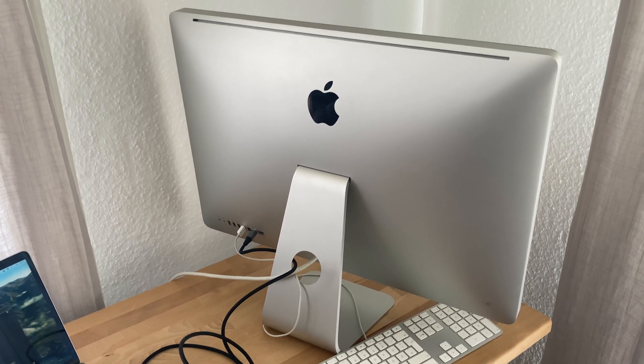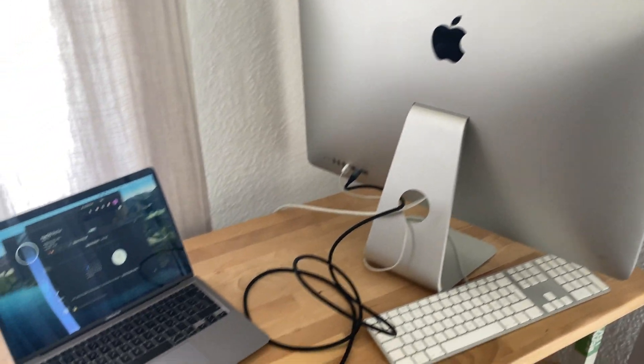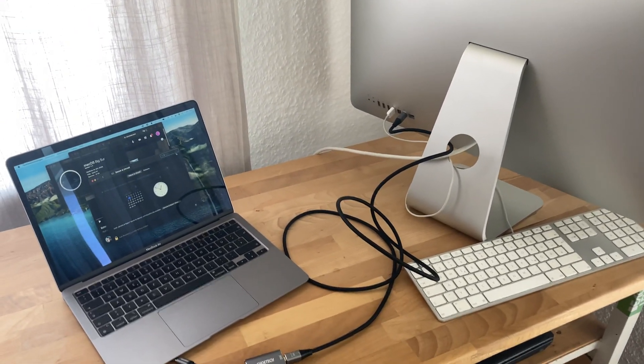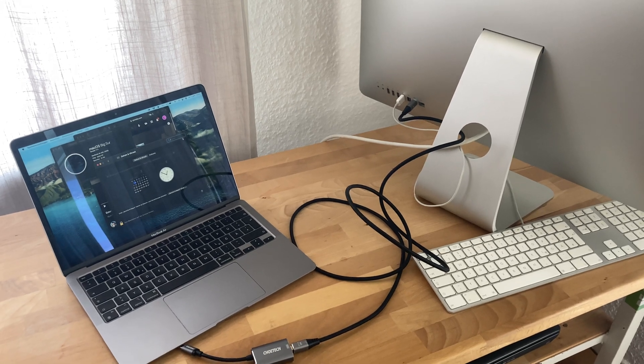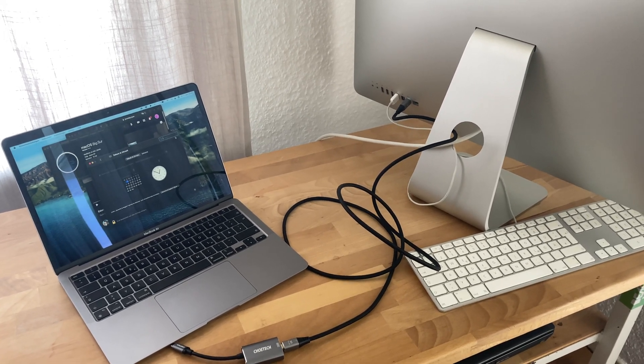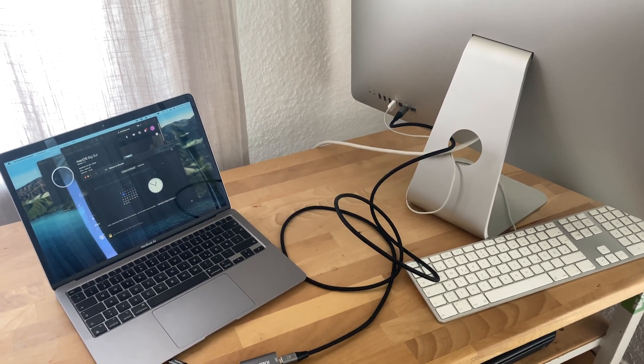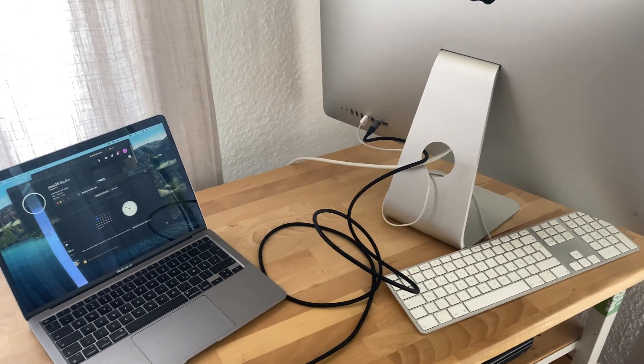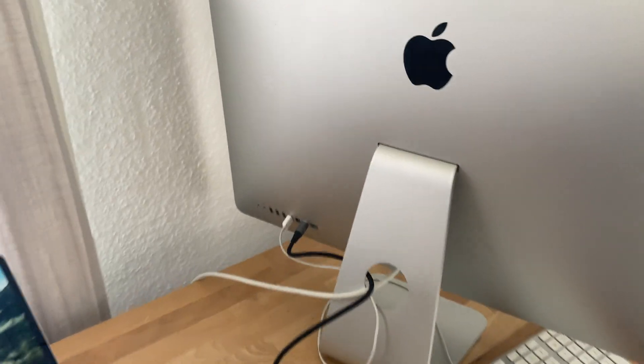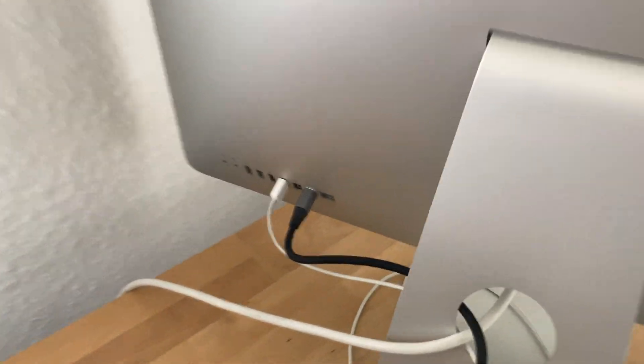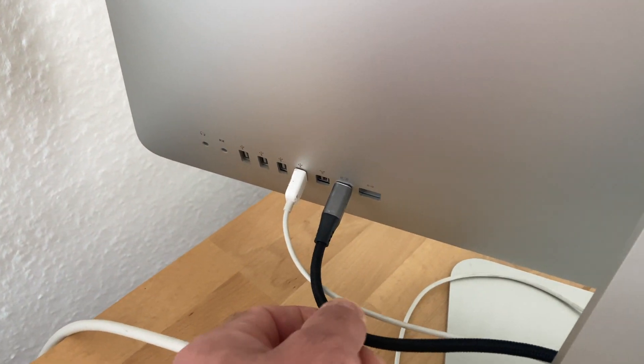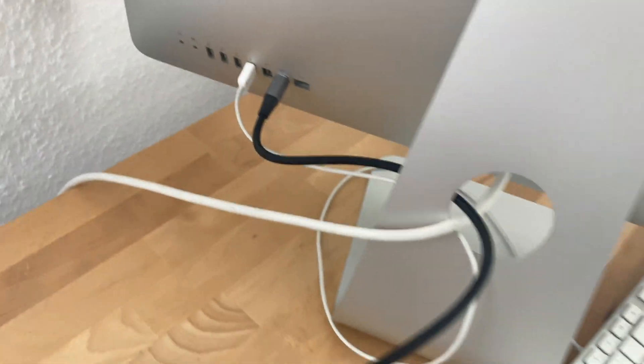So this is the iMac. The mini DisplayPort cable is already plugged in.